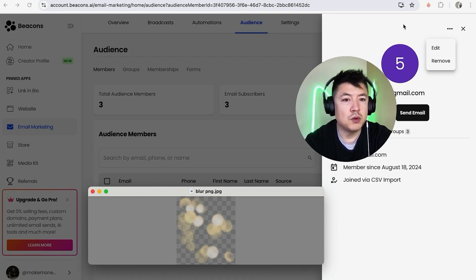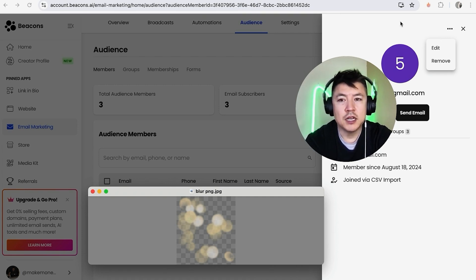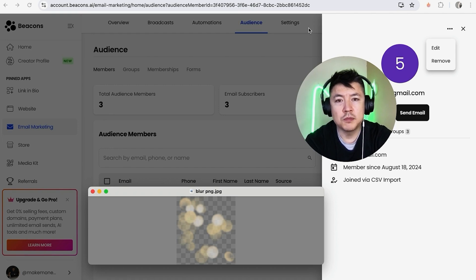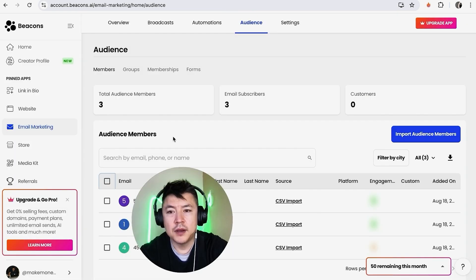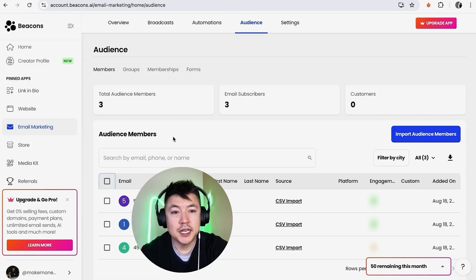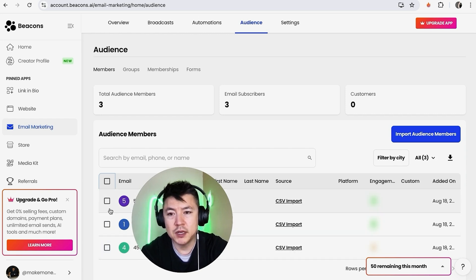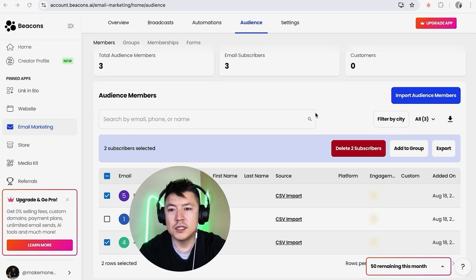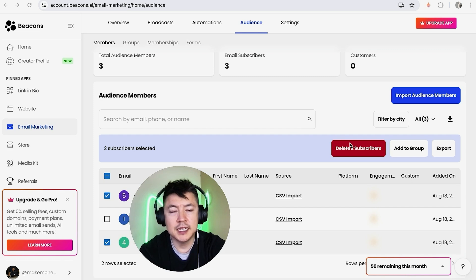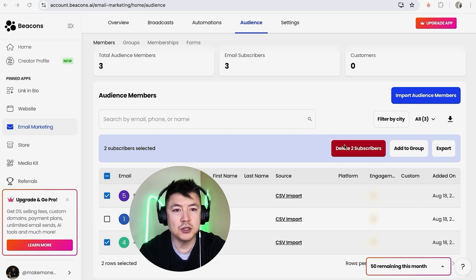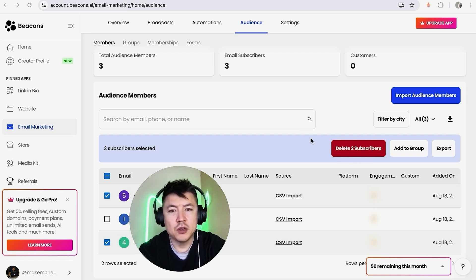So that would remove just that one contact. Now if you want to remove multiple, what you're going to do is go back here to the audience member screen. So from this section, if you want to go ahead and delete multiple, what you're going to do is check these little boxes next to their name. So we'll check this one and this one. Once you start checking off the boxes, you're going to see this red button Delete Two Subscribers. You would just delete on that.